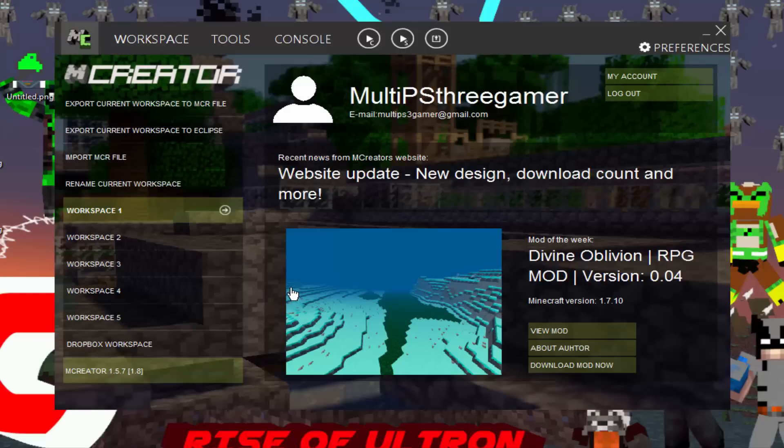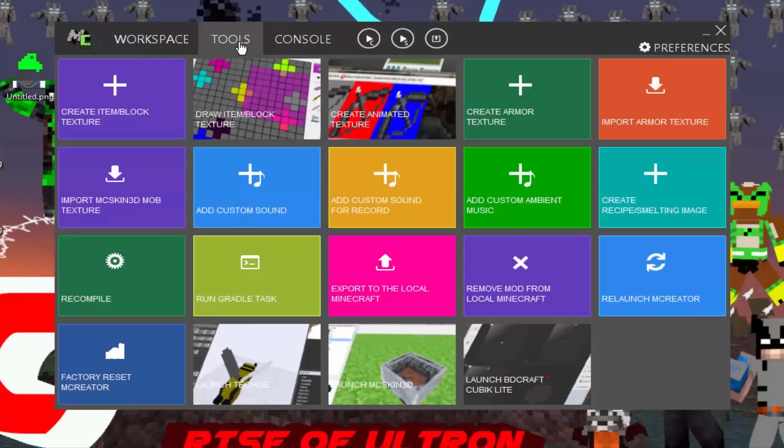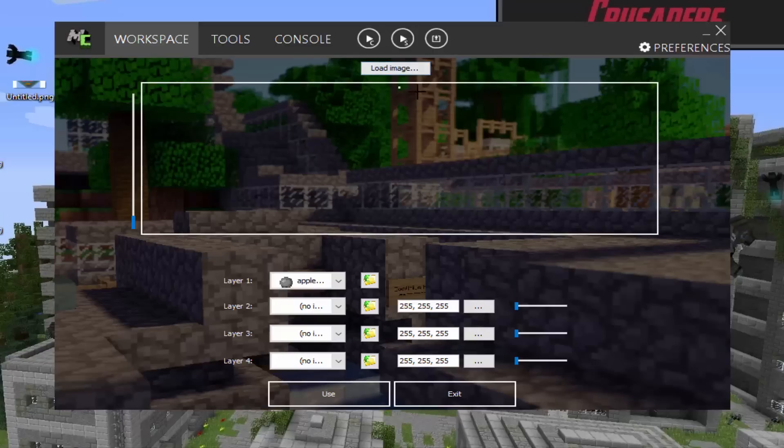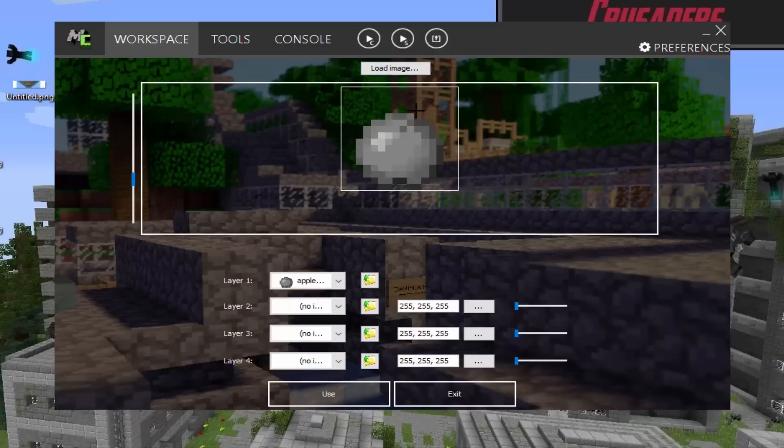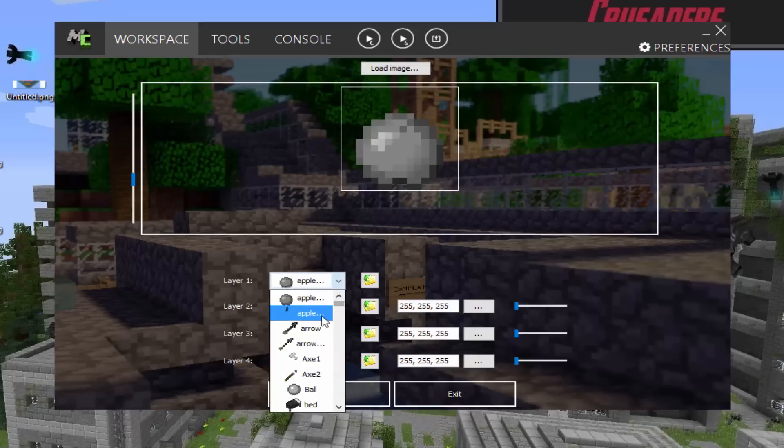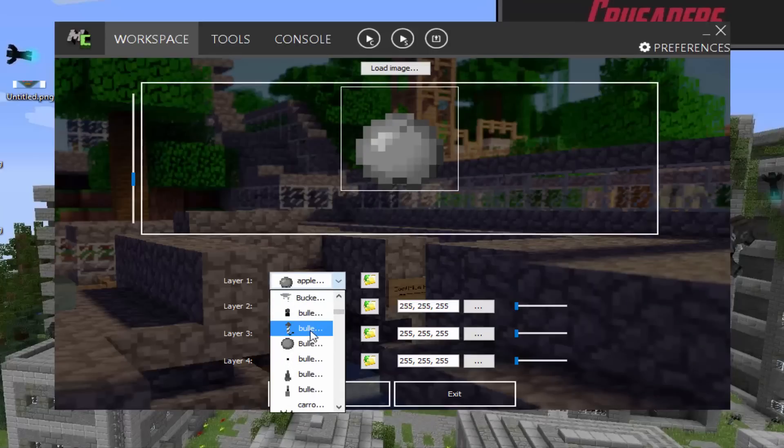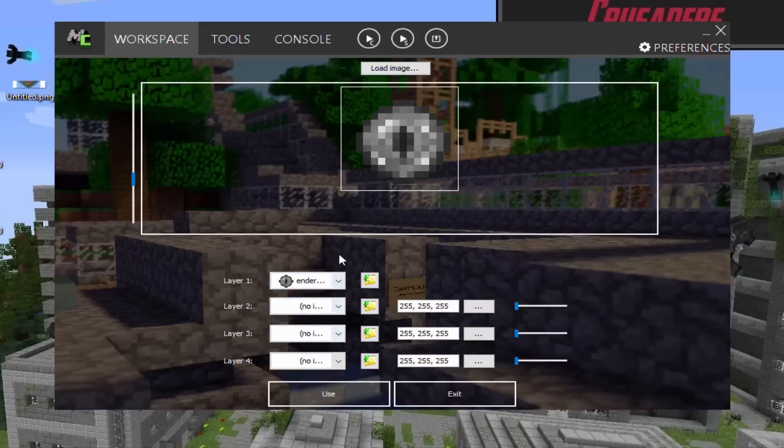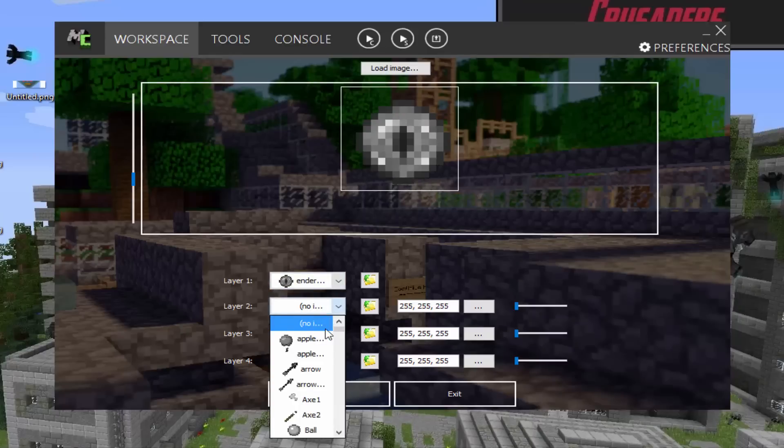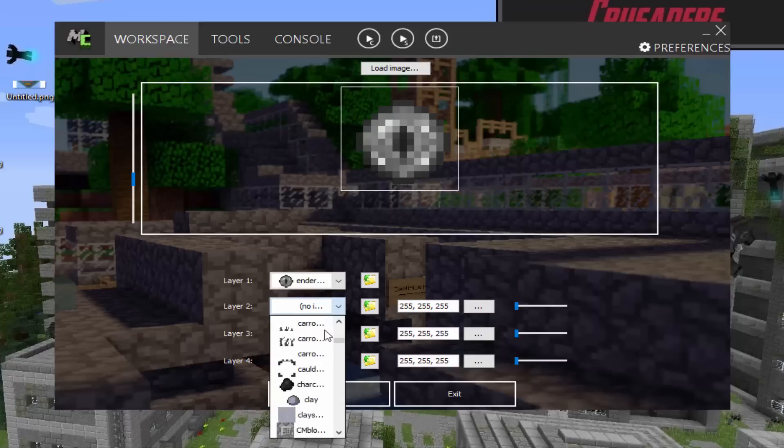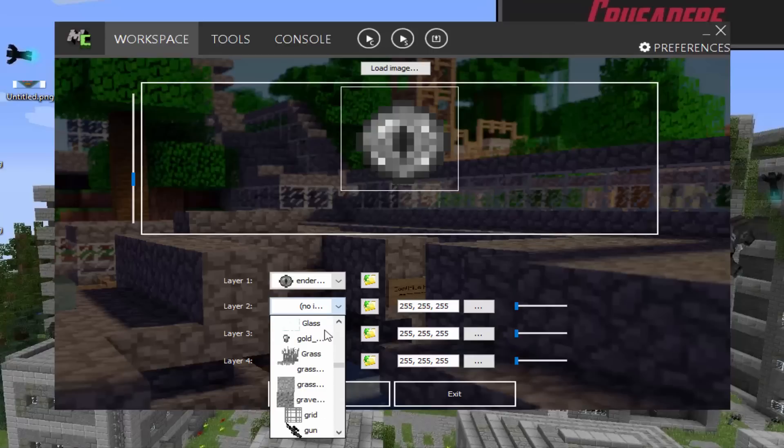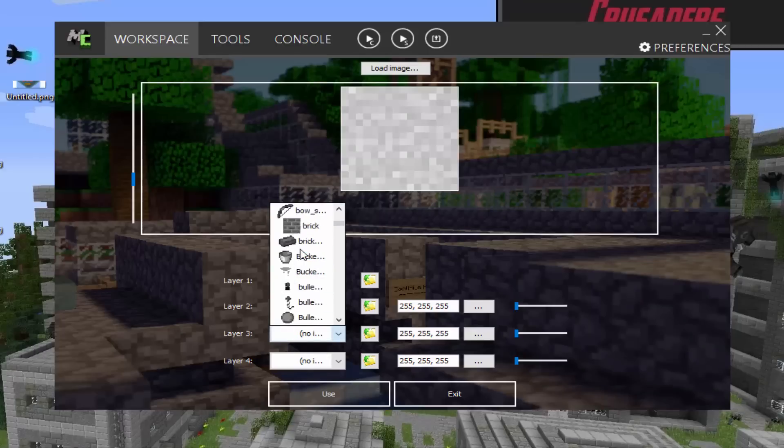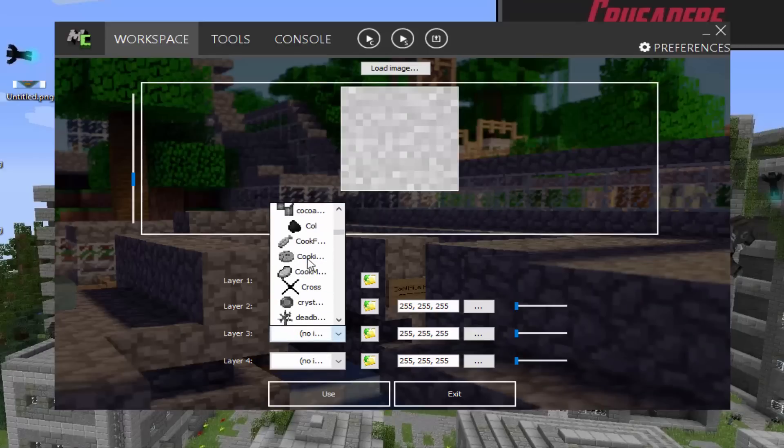Basically, we're going to be making a block. So first thing we have to do is create an item or block texture. You can also draw it if you want, but I'd rather do this. As you can see, it's really small right now and to zoom in, you have to scroll down on your mouse. So the first layer, that's like what the item or thing will look like in the block. So let's say for layer one, we want the block to look like an ender eye. And layer two, we want it to be grass. Oh wait, I did that wrong. Sorry guys.